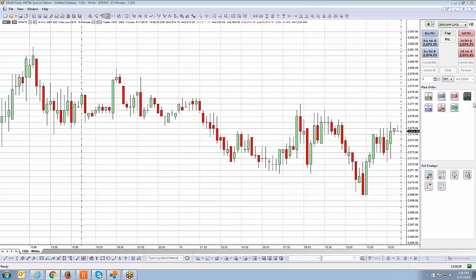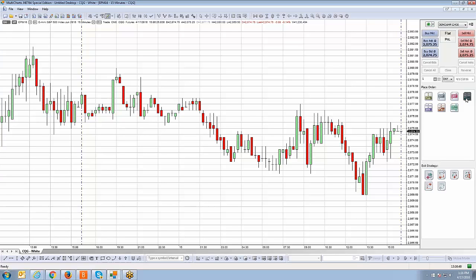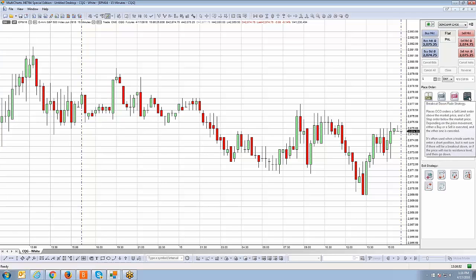The breakout up and down strategy are these two icons here — this little brown icon in relation to the buys, and this one in relation to the sell. The breakout strategy places a buy stop and sell stop around the current market price, anticipating a breakout to the long side or breakdown to the short side. The fade strategy is the opposite: a sell limit above and a buy limit below the market price, anticipating reversals off the high or low.